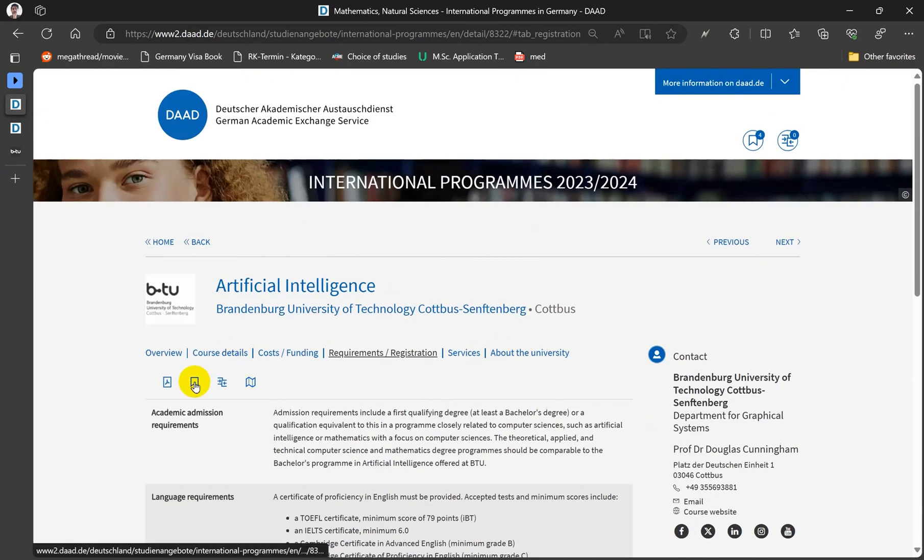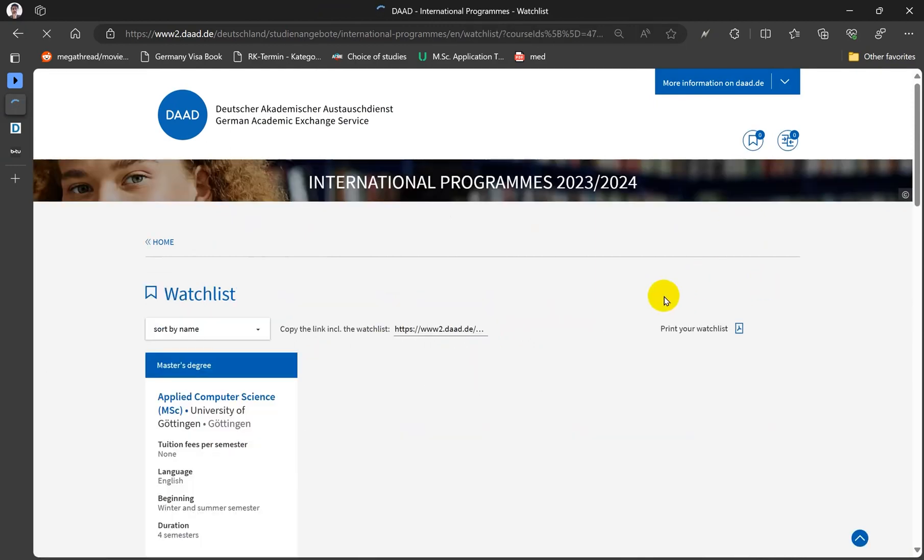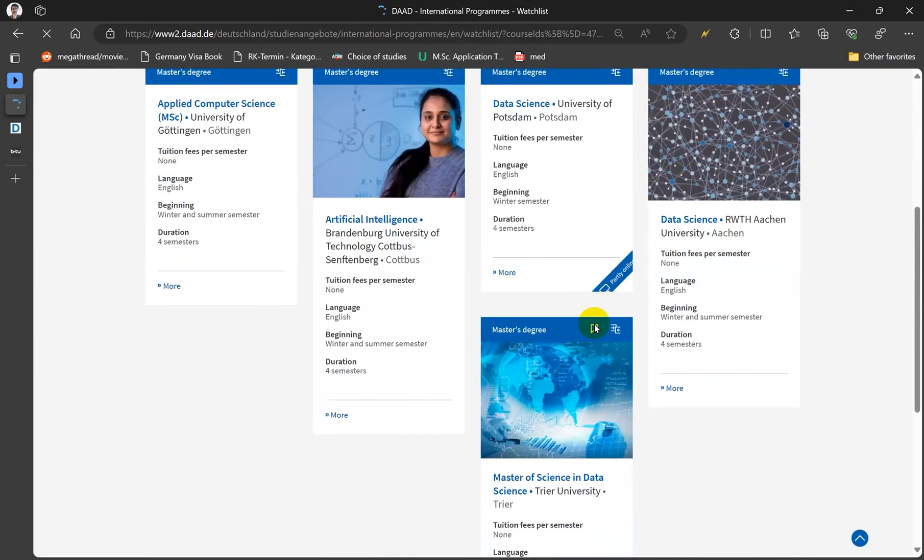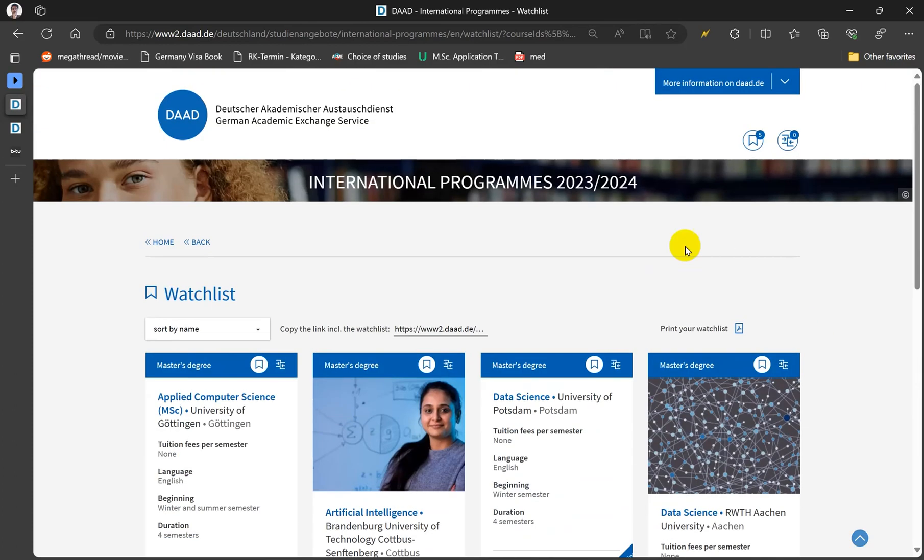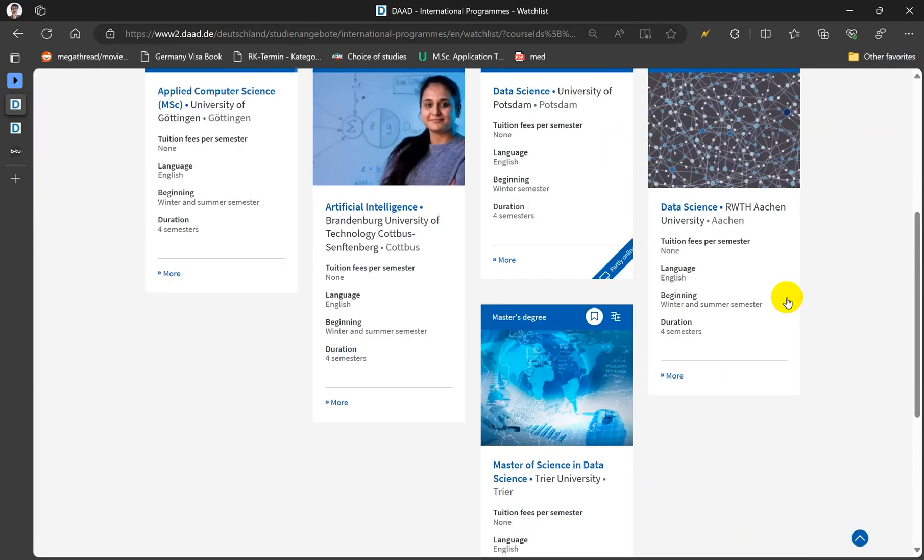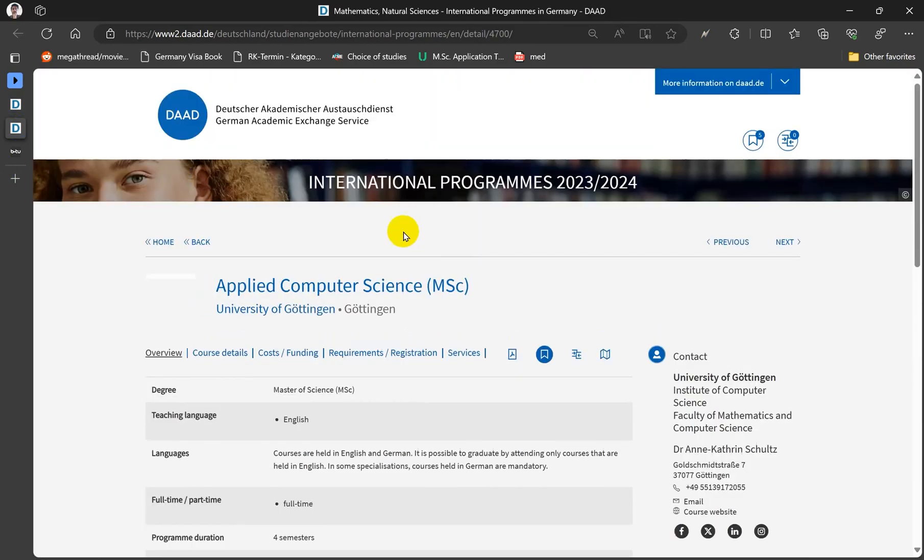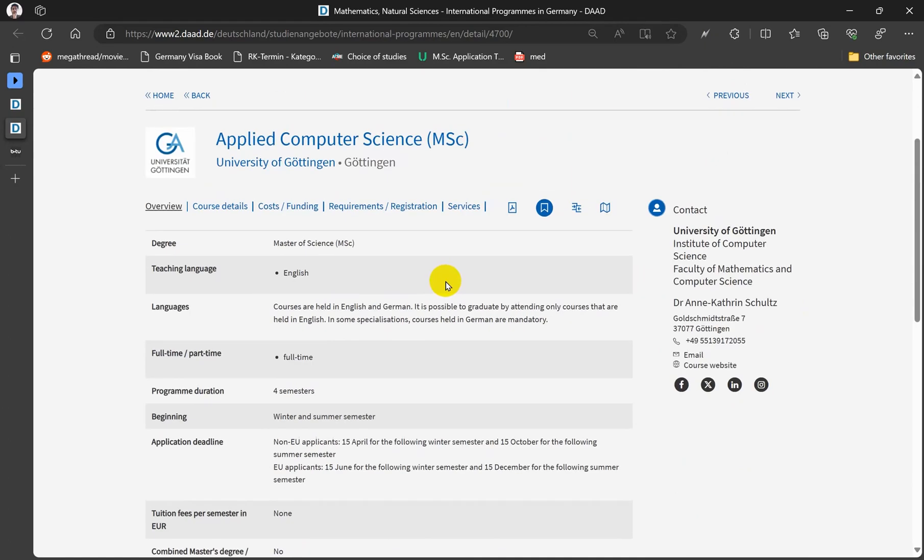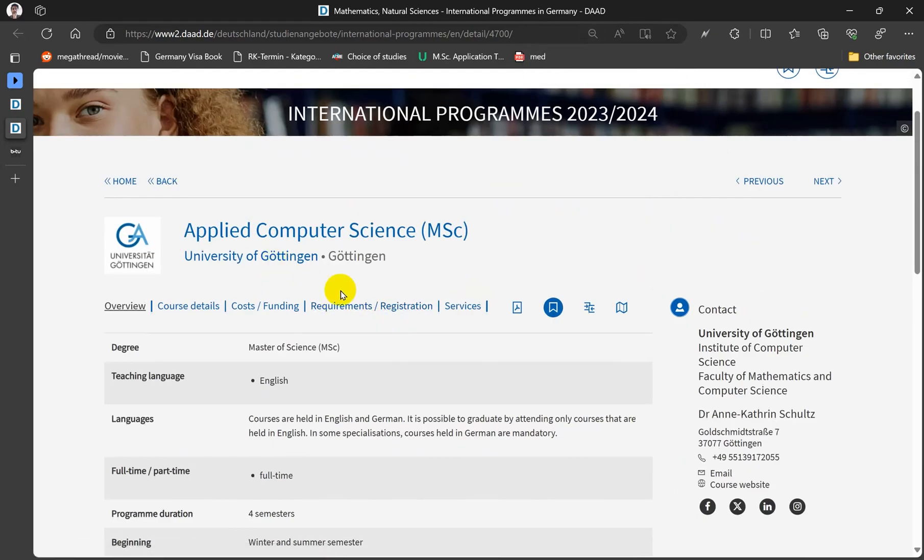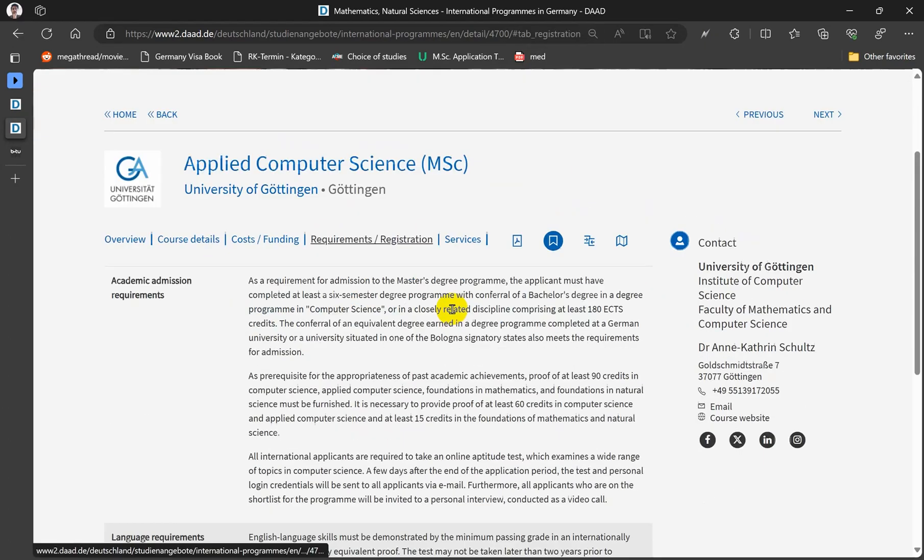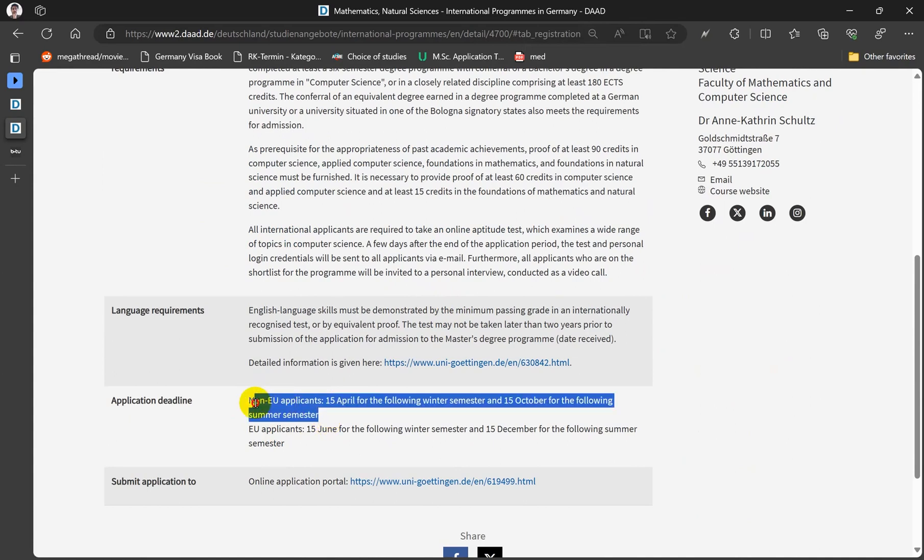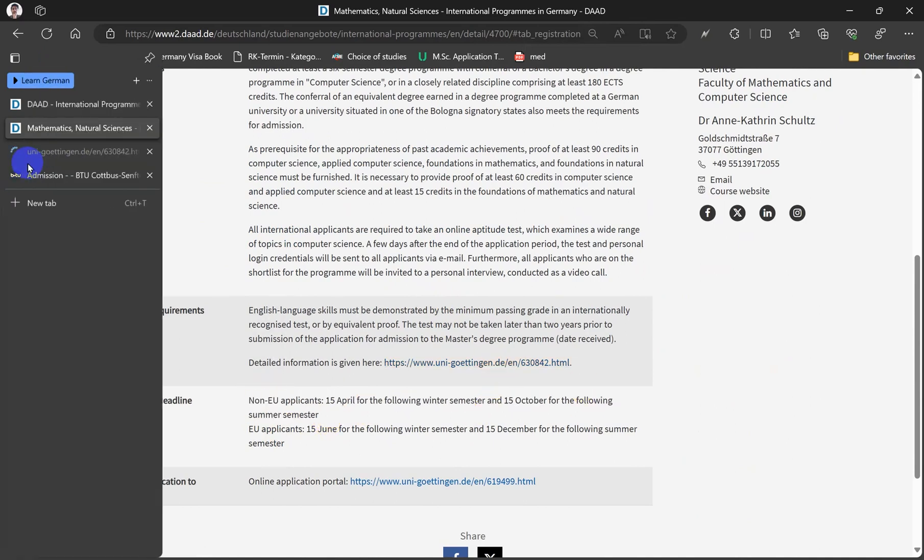So it will be easier for you to shortlist universities once you have them in bookmark, or you can directly keep it there. Another example we saw was applied computer sciences in Göttingen and it has all the information again. You can see it starts from 15th of April and again you can refer to the website.